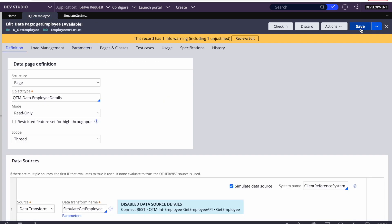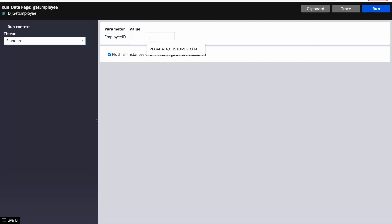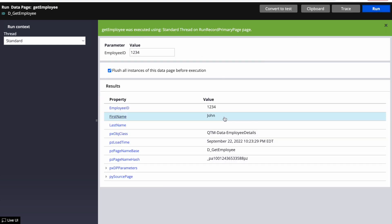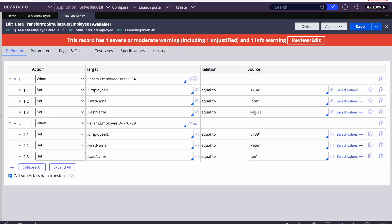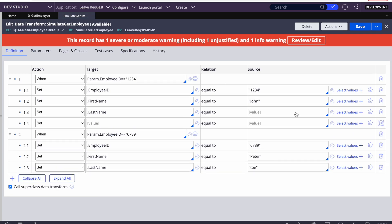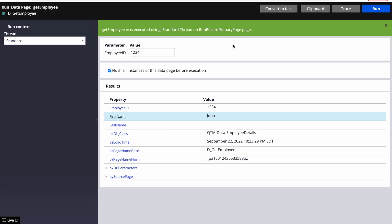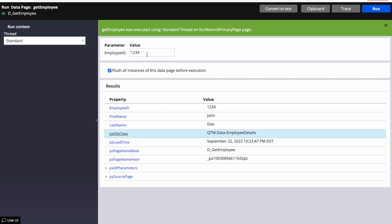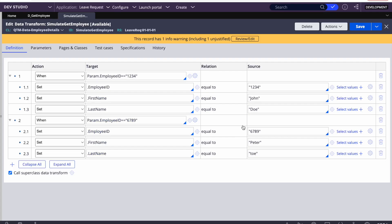Save the data page. Now if I run and pass '1234', before we were getting an error. Now we are getting a response — with '1234' we get 'John'. The last name was blank because of a mapping issue. After fixing it, we can see we get 'John Doe'. If I pass '6789' we get 'Peter Toe'. So this is correct — this is one way to simulate the data.